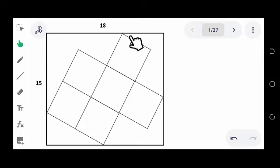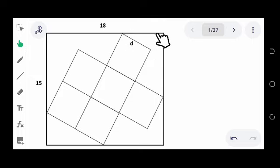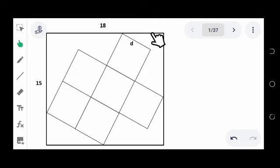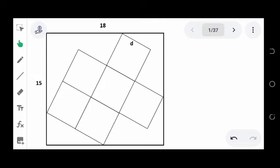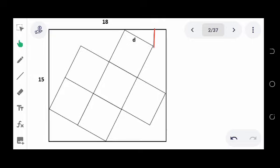Notice that this is the side of the square and it intersects a portion of the side of the rectangle. If we draw a perpendicular line at this point, we will have a right triangle. Let's now label the sides of the triangle — the shorter side as y and the longer side as x.